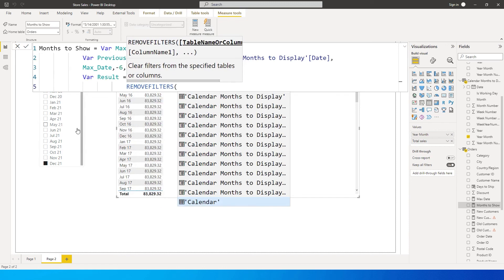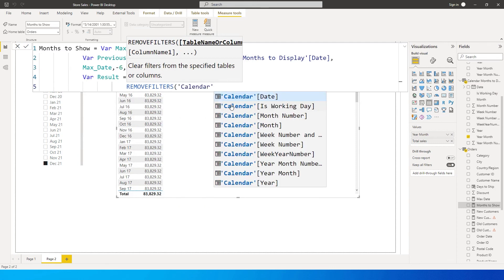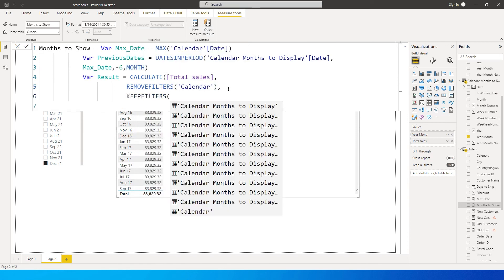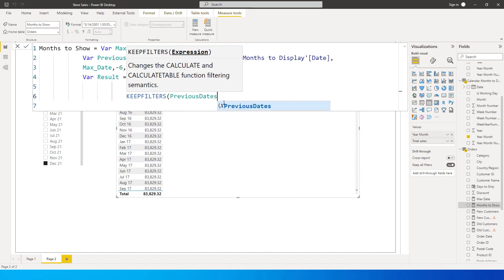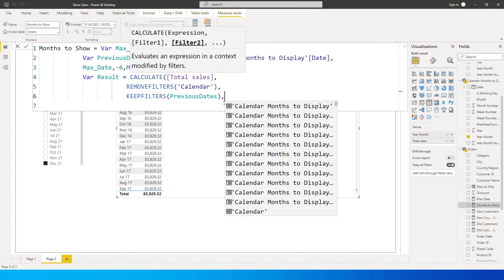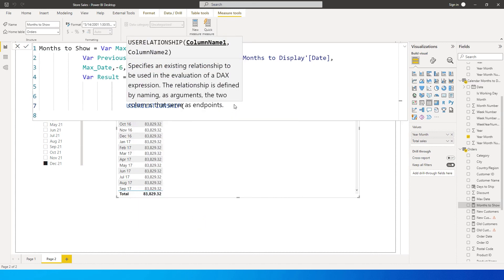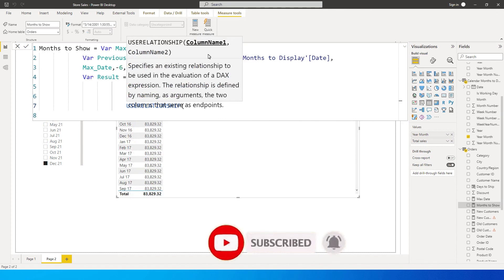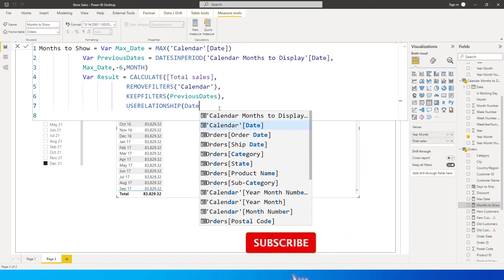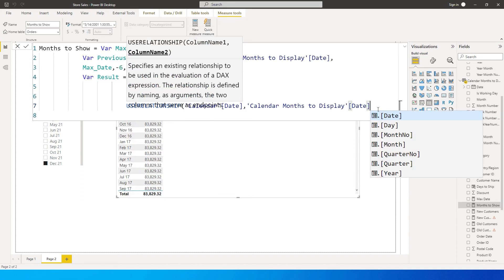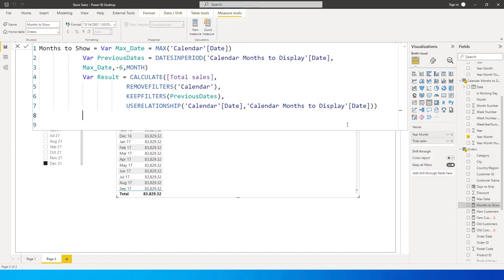Inside CALCULATE, add REMOVEFILTERS on the entire original Calendar table, then a comma and KEEPFILTERS(previous_dates). Then add a USERELATIONSHIP to activate the inactive relationship: USERELATIONSHIP(Calendar[Date], 'Calendar Months to Display'[Date]). Close the brackets, then on the next line write RETURN result and press Enter.